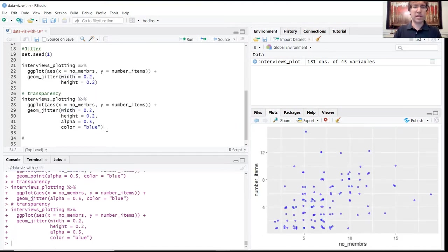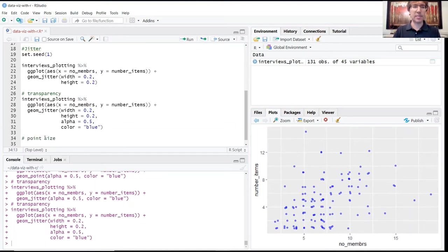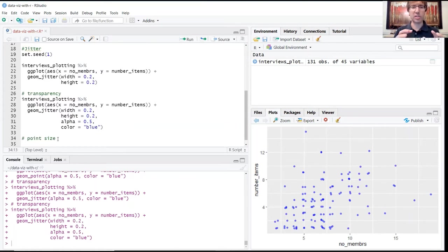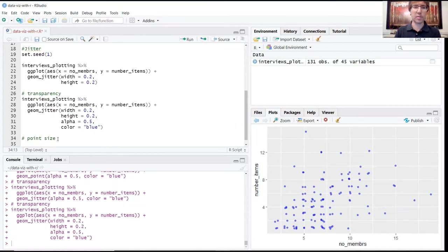The final example we're going to show is using size, manipulating the size of the points to show us how much bending or concentration of points there are around specific coordinates.